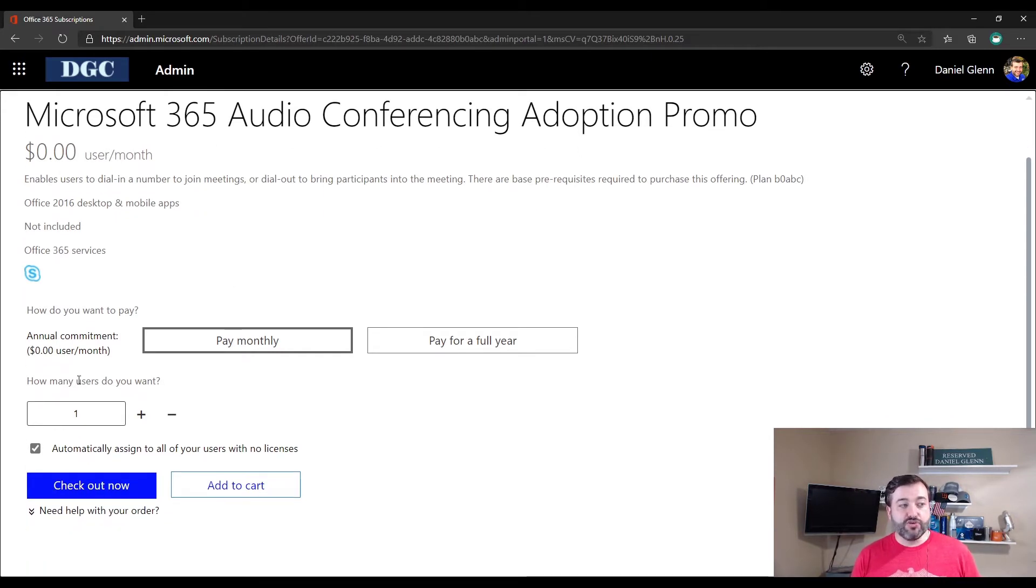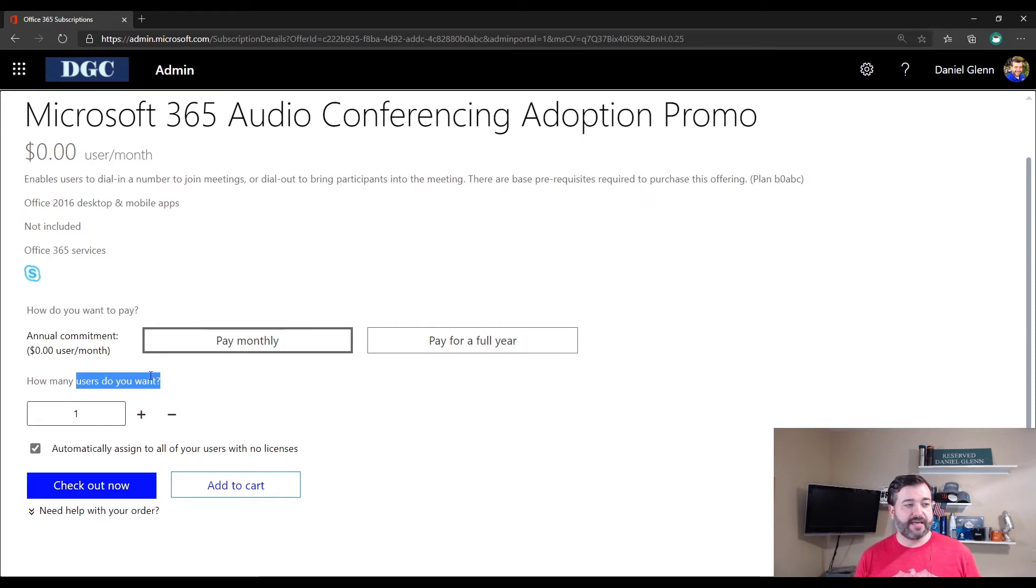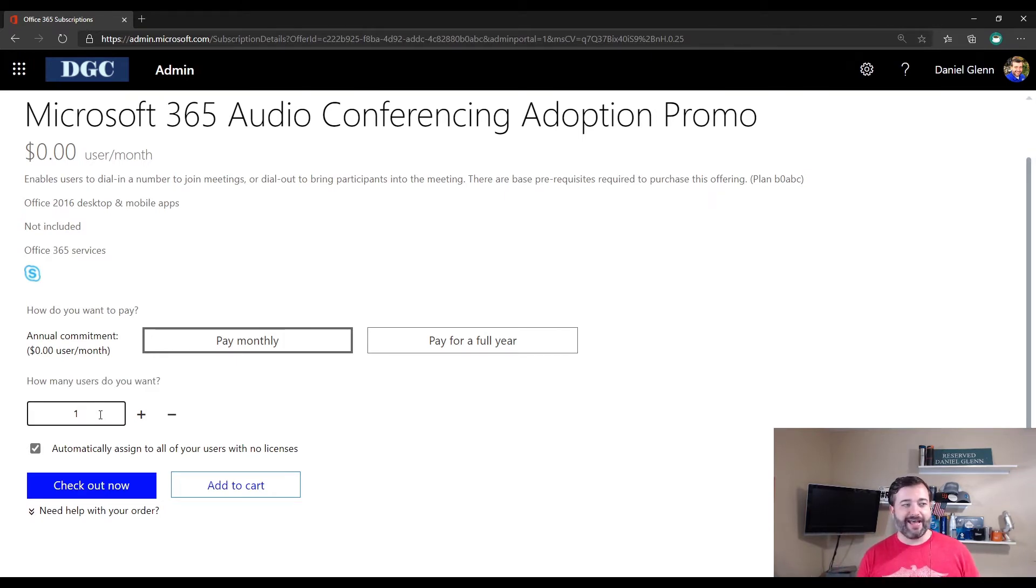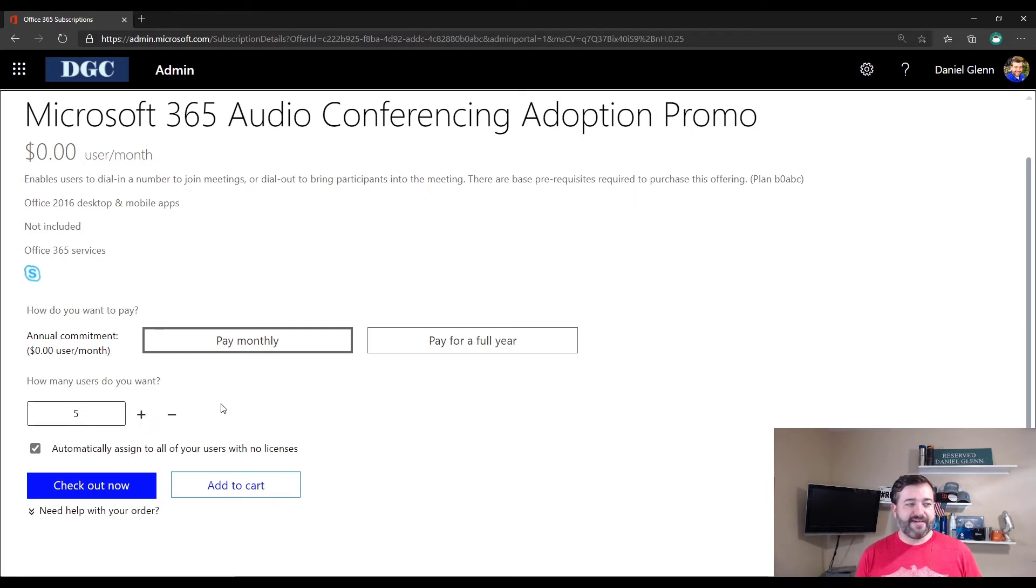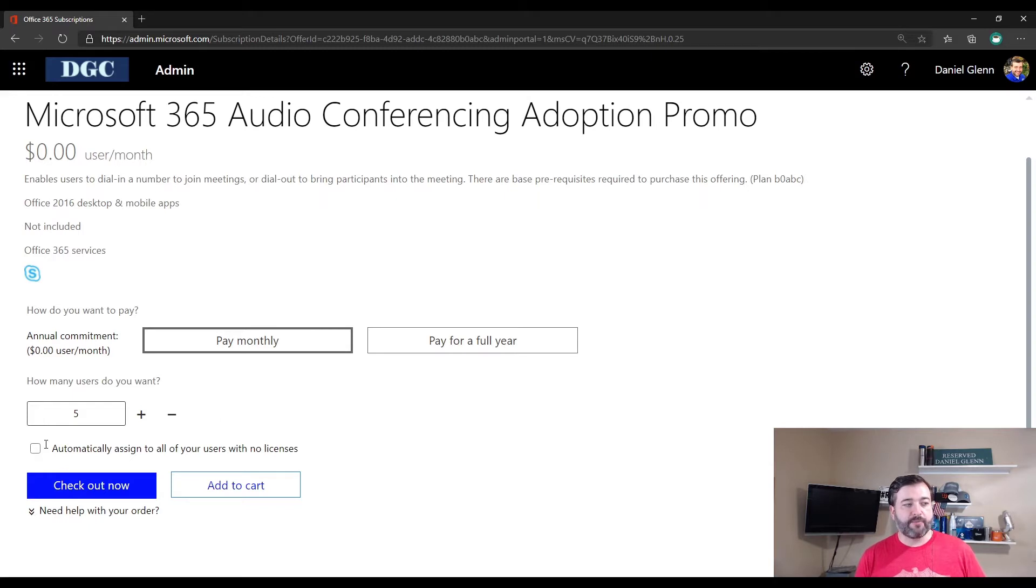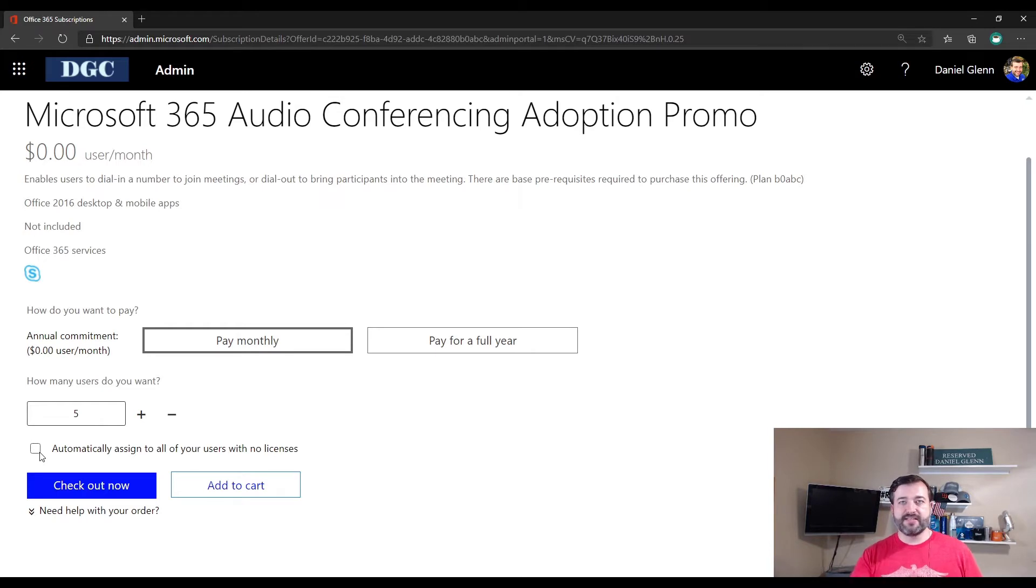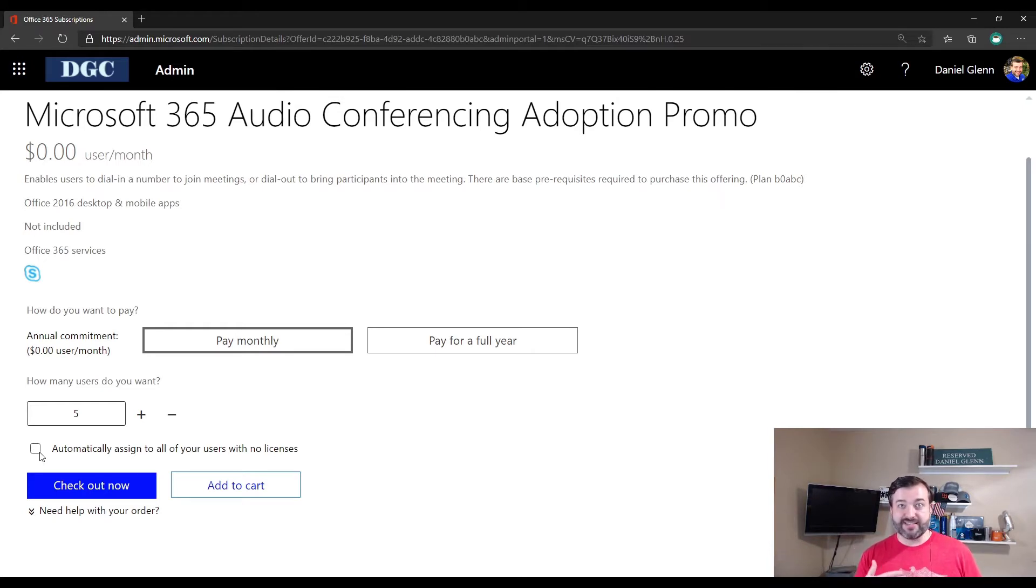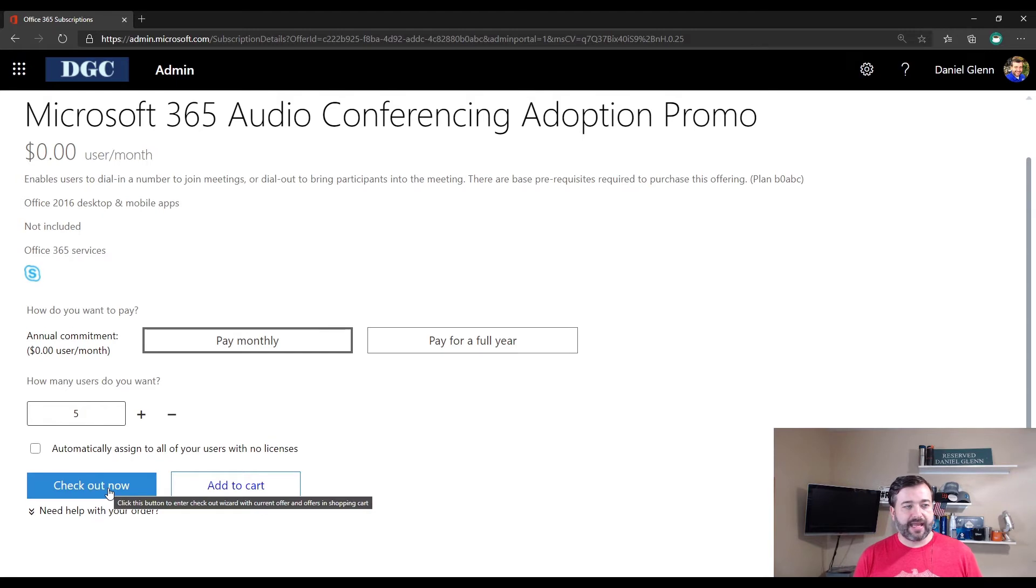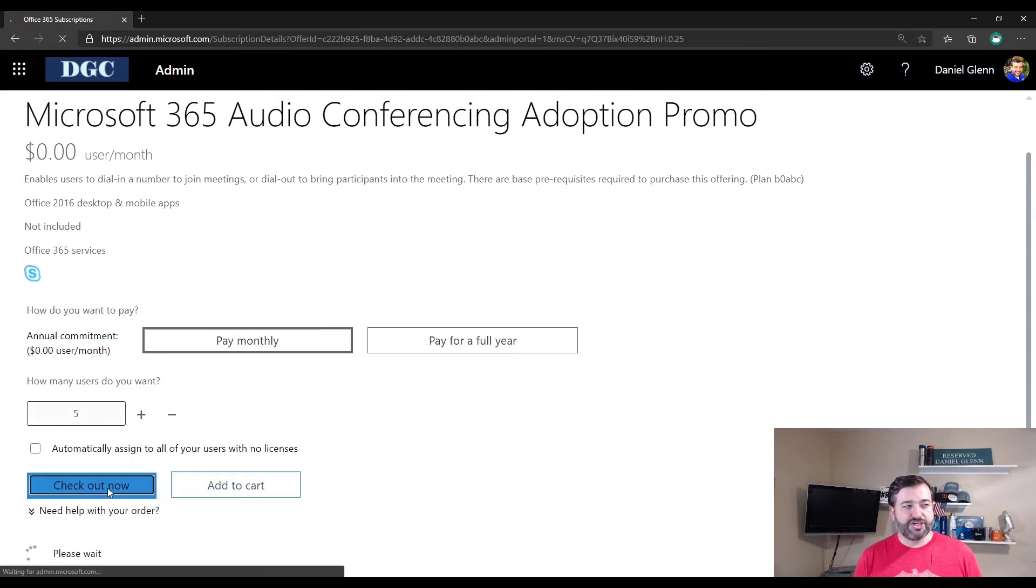How many users do I want to utilize this service? I can add the number of users that I want to add. I'm just going to add about five here, but I'm going to assign one of those to Dorothy. And I'm going to uncheck the automatically assign to all your users with no license. Now, this is a way that you could go ahead and get a license for everyone. Check that box, and it will auto-assign the licenses to your users. I'm going to click Checkout Now.